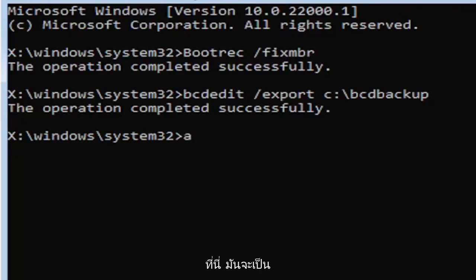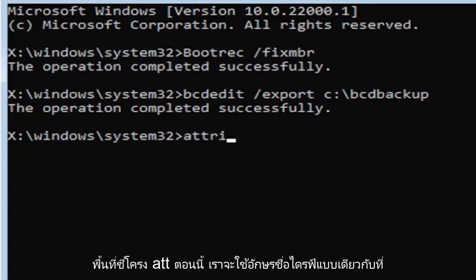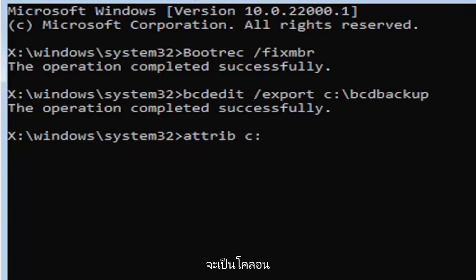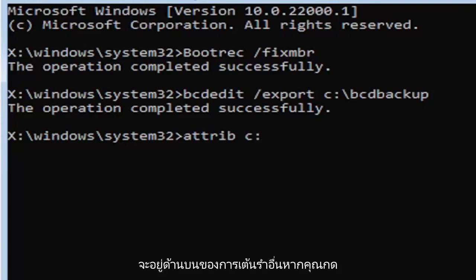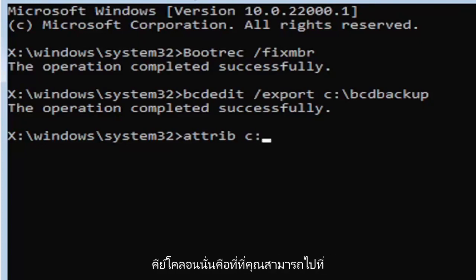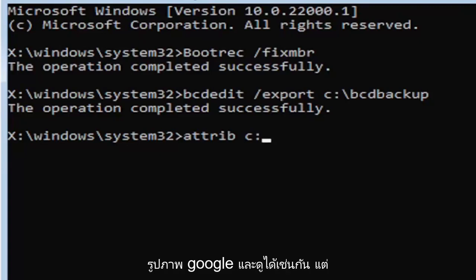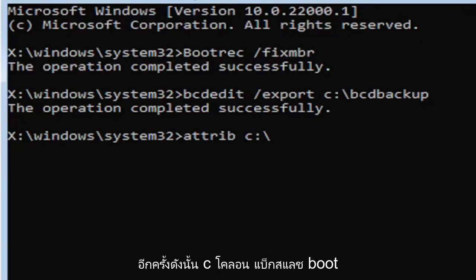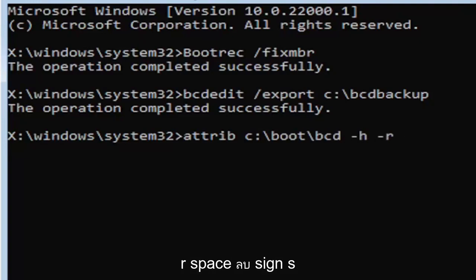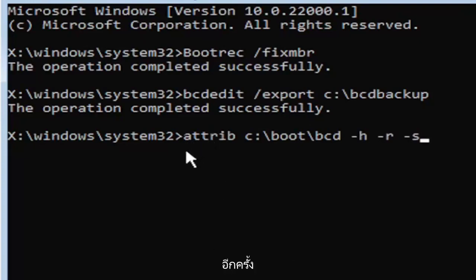It's going to be attrib, A-T-T-R-I-B, space. Now we're going to do the same drive letter we did before, so the C drive in my case. Then again, it's going to be a colon. A colon is basically one dot on top of another dot. If you hold down the shift key and the key right next to the L key on your keyboard, that's where the colon is. You can look that up on Google Images too. So C colon, backslash, boot, B-O-O-T, backslash, bcd, B-C-D, space, minus sign H, space, minus sign R, space, minus sign S.